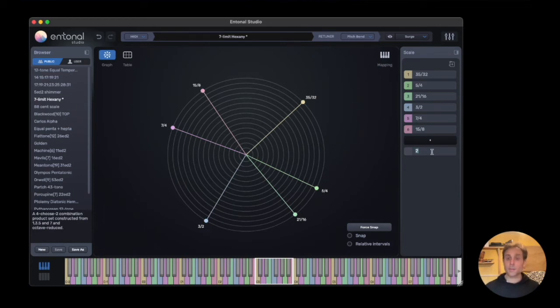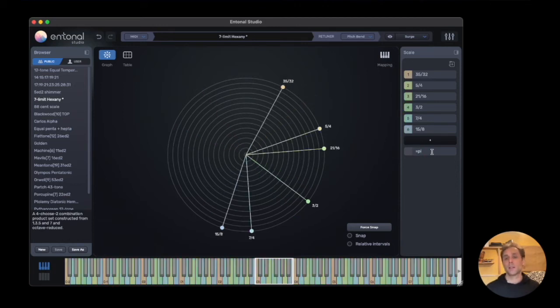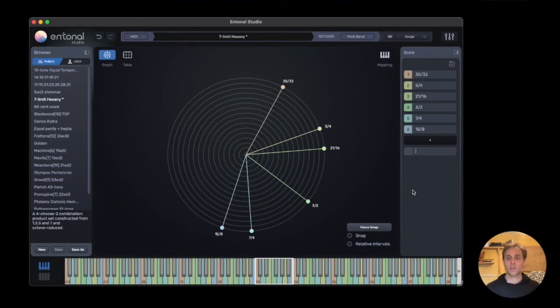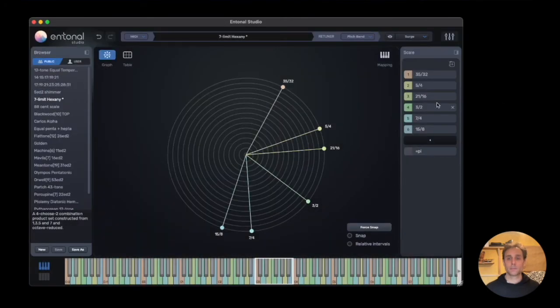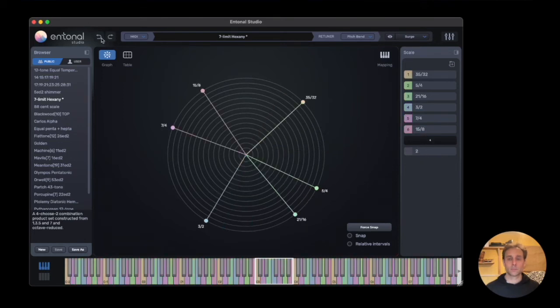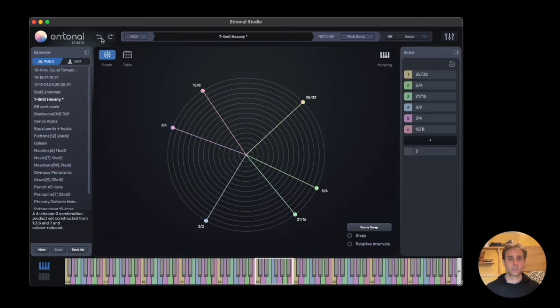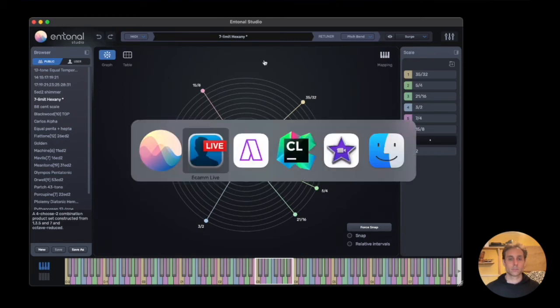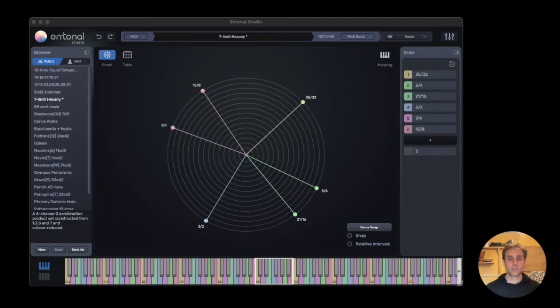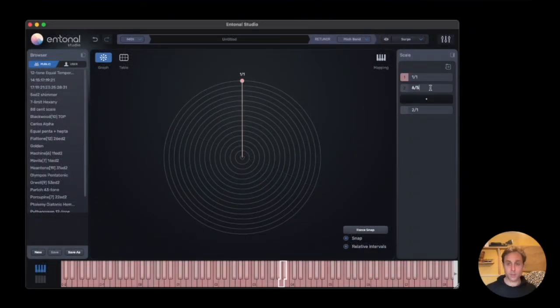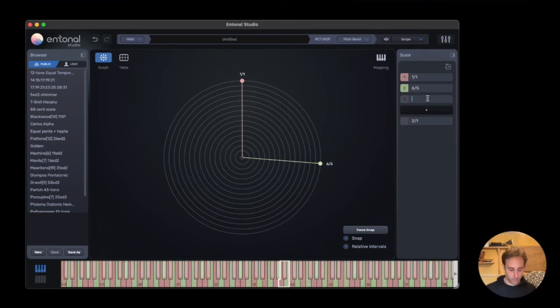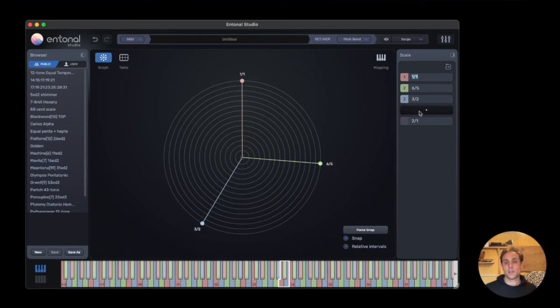We can even use mathematical expressions, so you could have a scale repeating pi, for instance. Typically we'll start with 1 over 1. Let's create a really simple scale here: 3 over 2. So this is defining three notes.